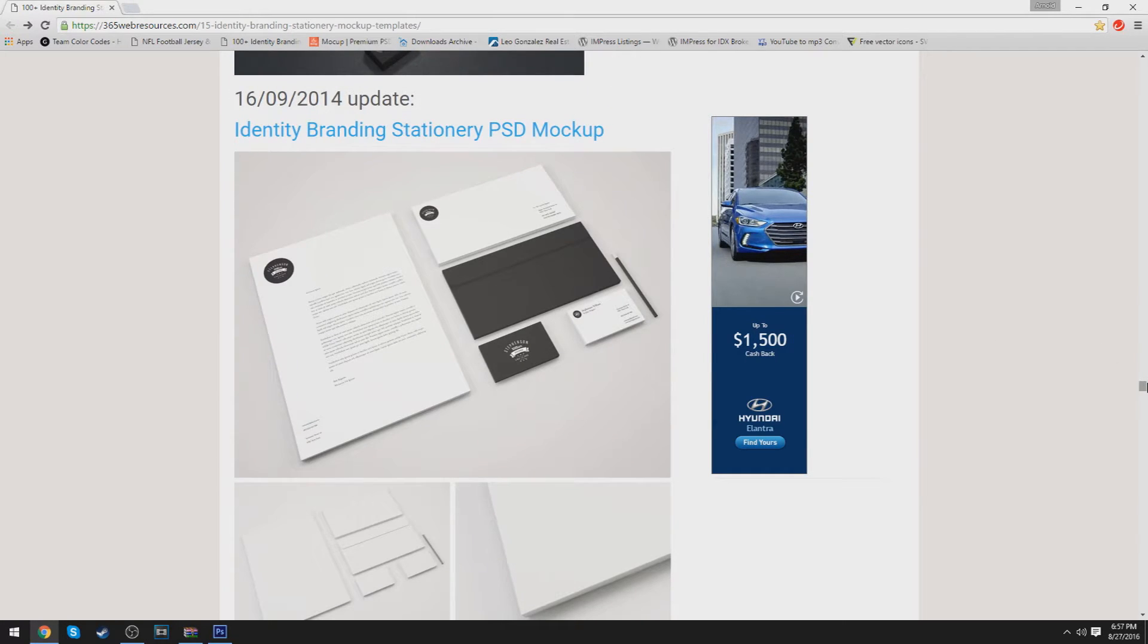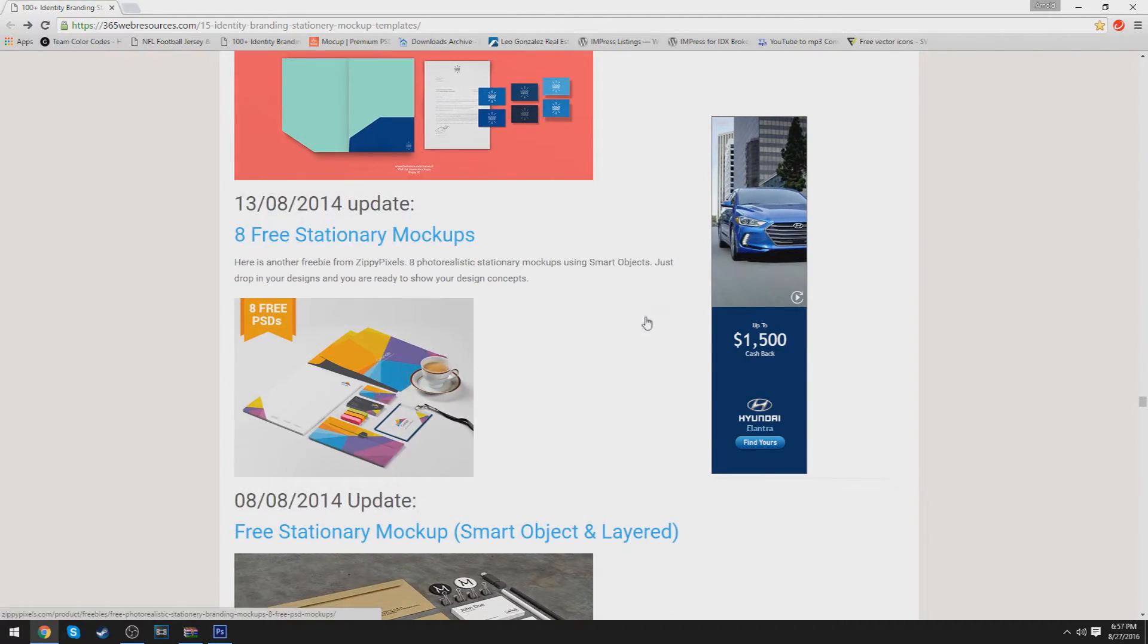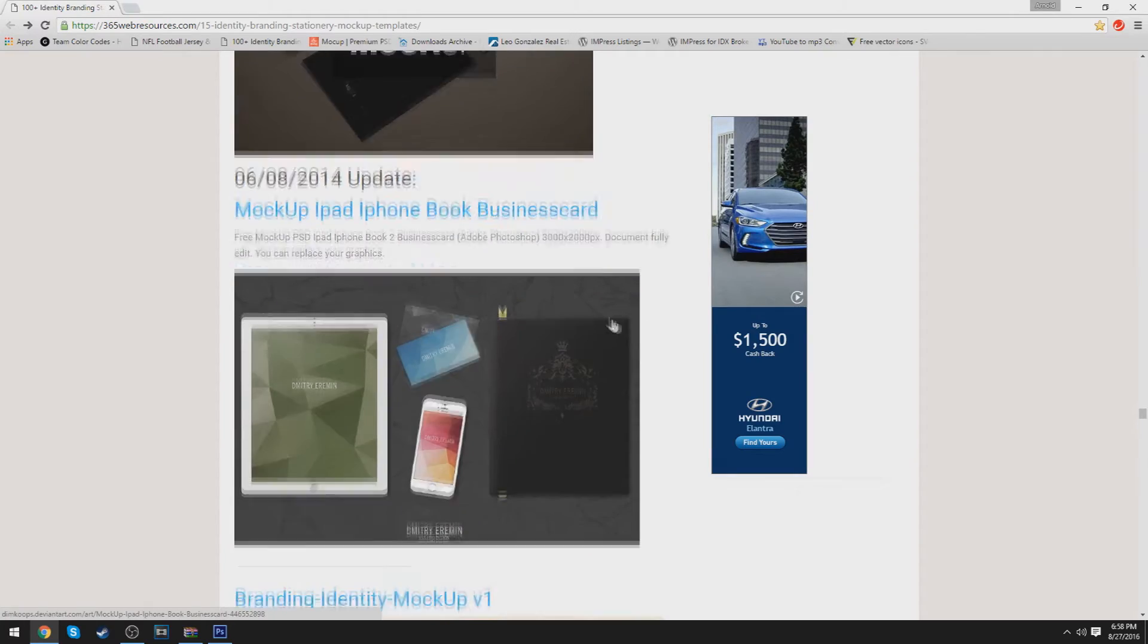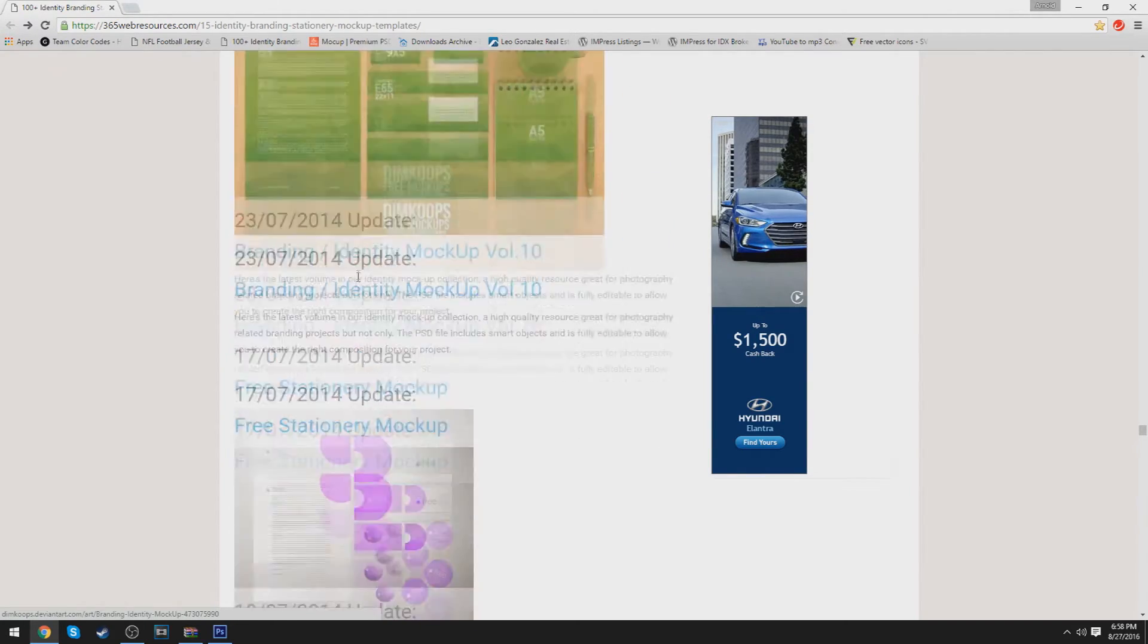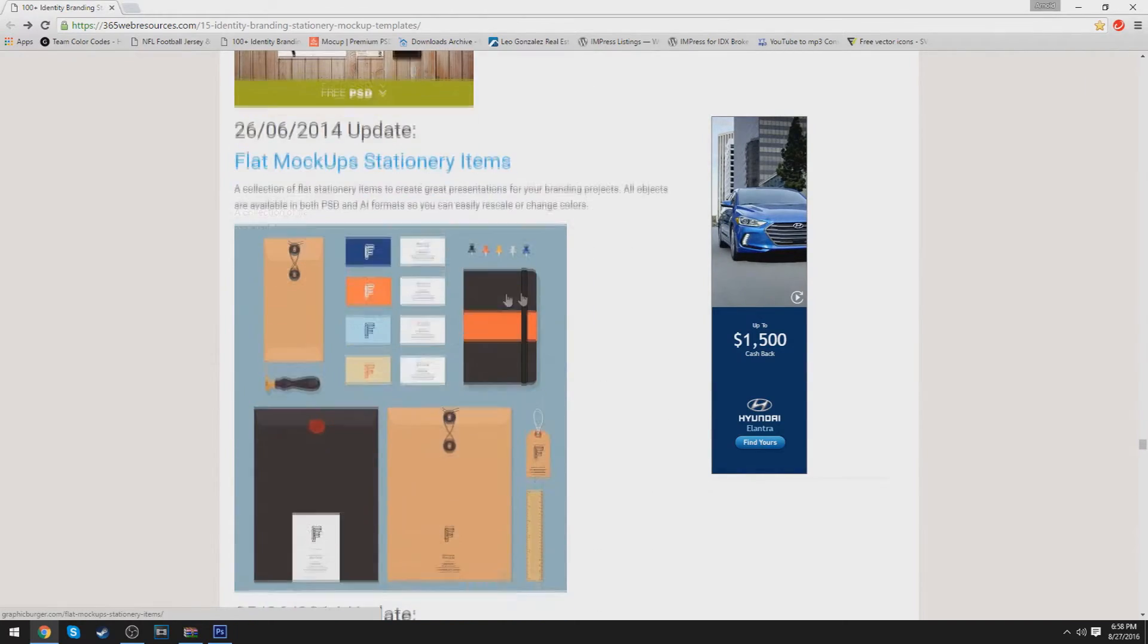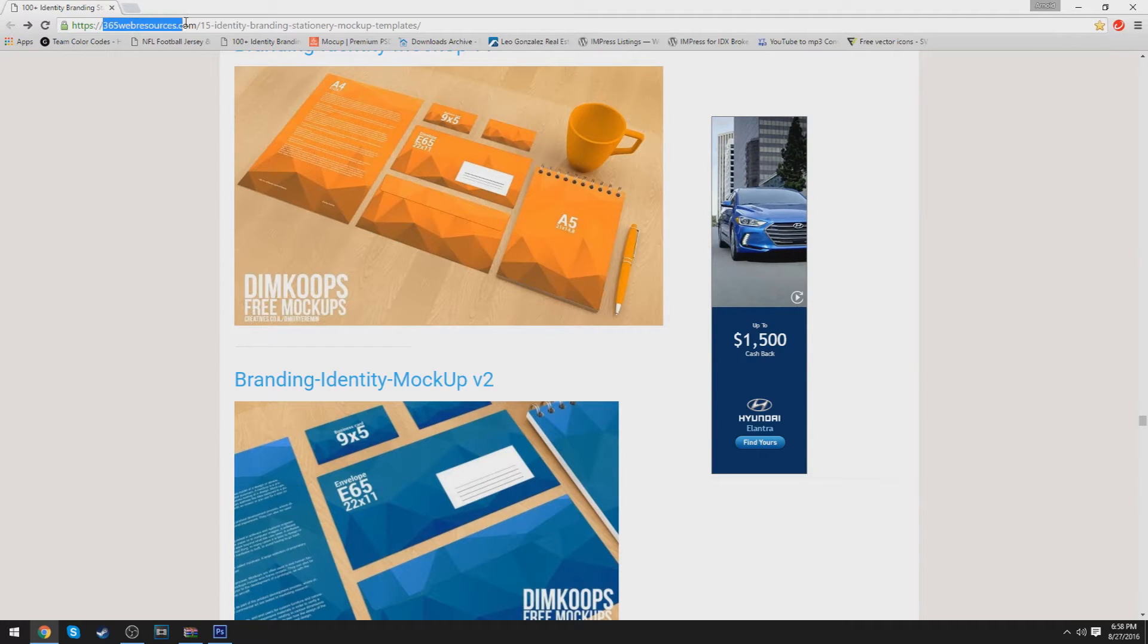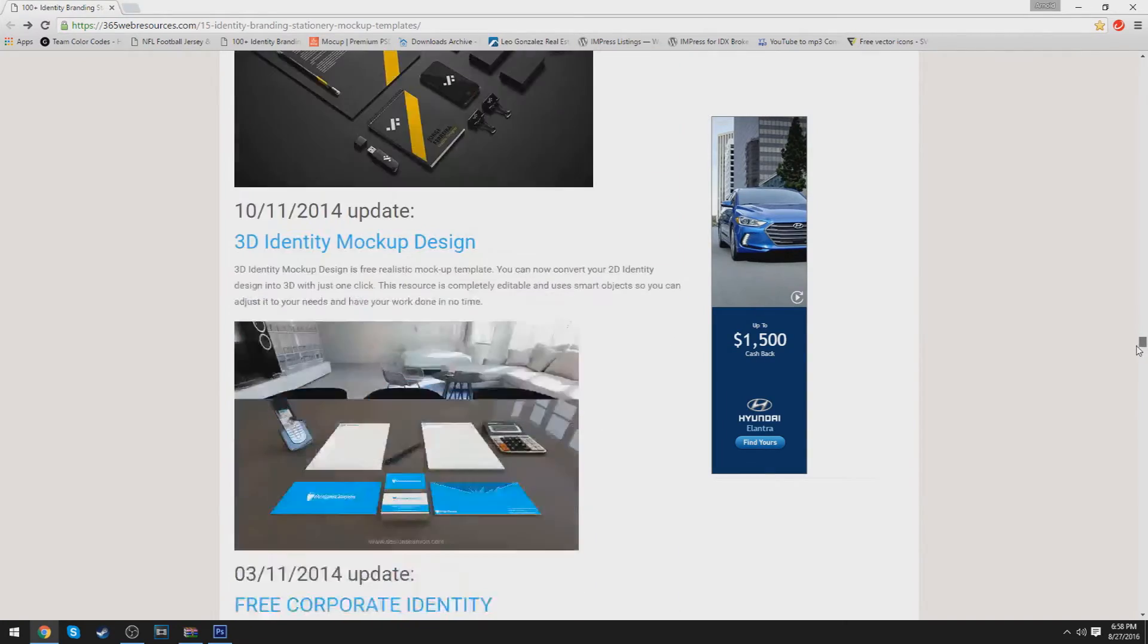It's so that way you can show off your work and give a visual aspect of how it would look on paper or iPhones or cups, mugs, CDs, anything really. Basically, from this website right here at 365webresources.com, you can simply just choose your mock-up that you would like.